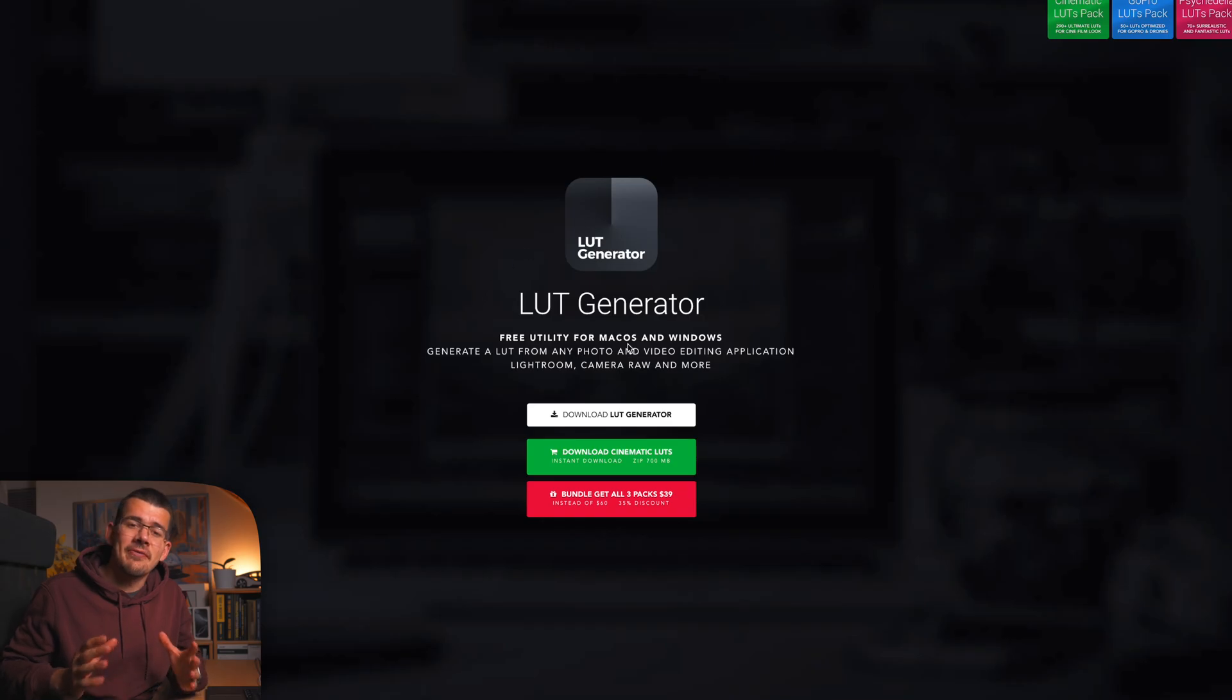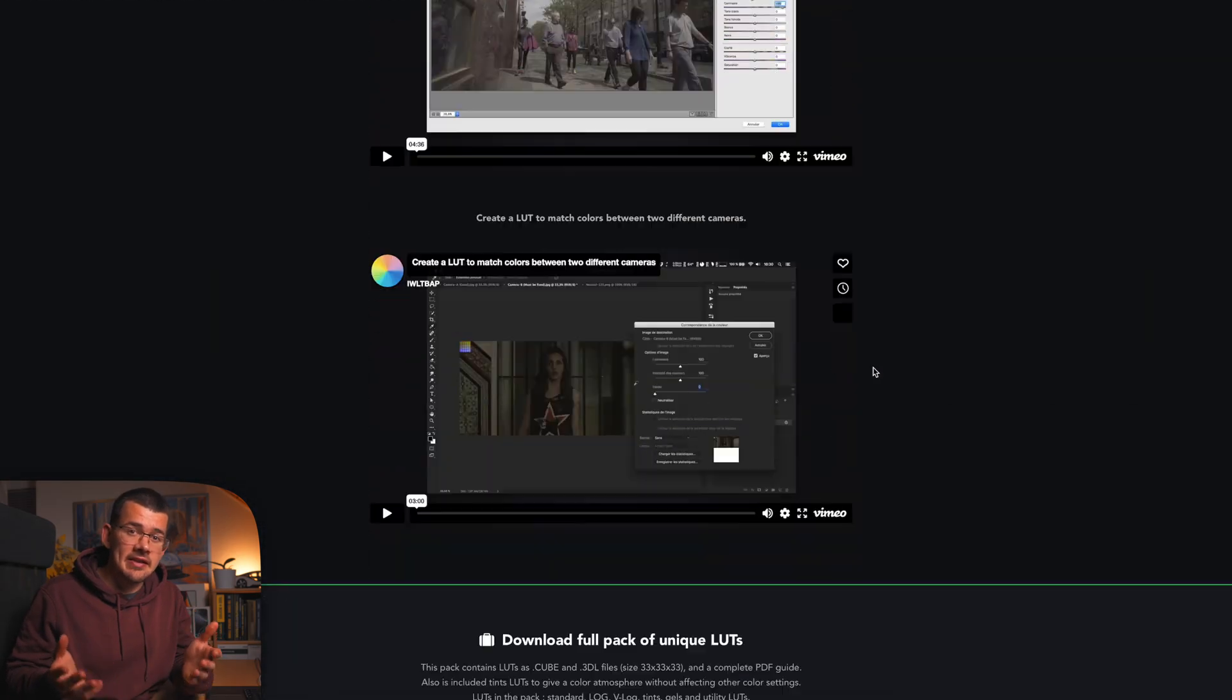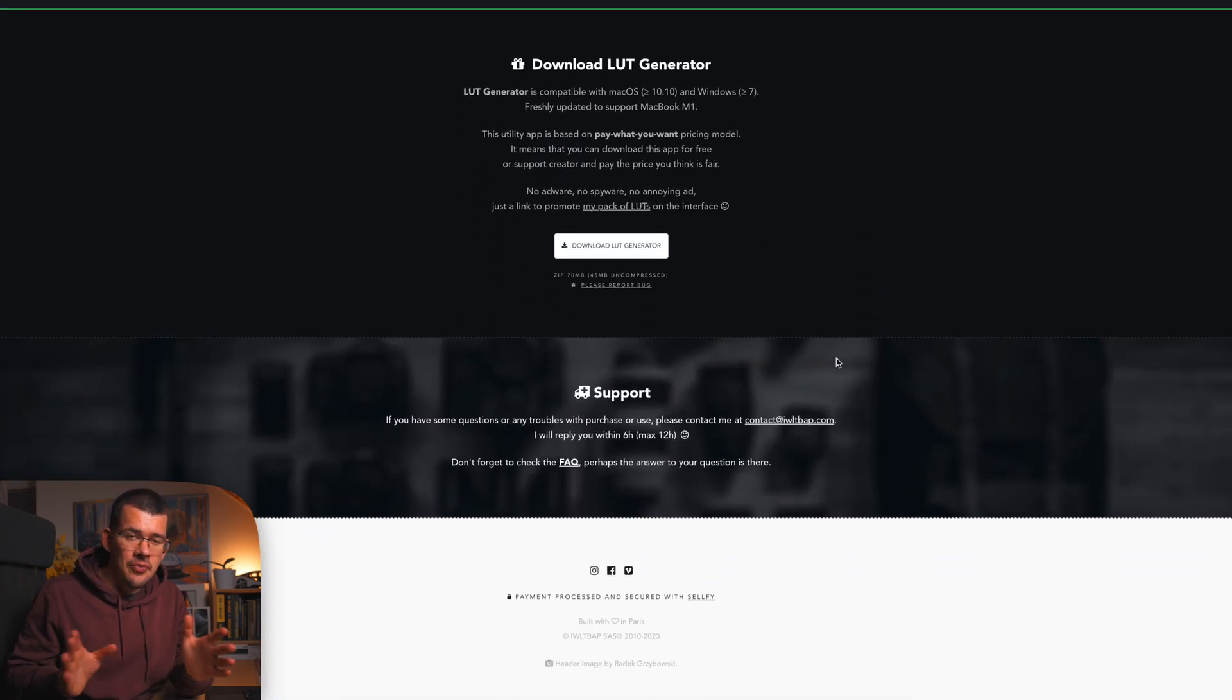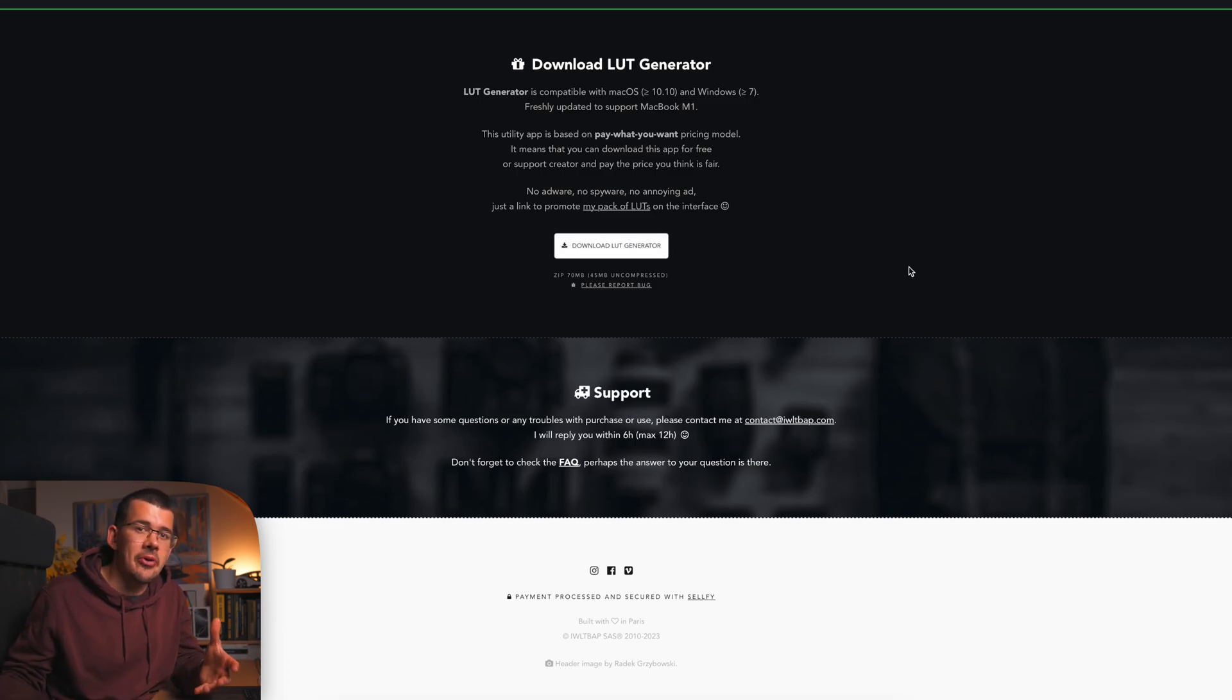Hey, today I'm going to show you how you can get your color grade from DaVinci Resolve over to Final Cut Pro. The very first thing that you have to do is download the app that I linked in the description. Don't worry, it's totally free. You will just need it to do all of the steps in this video.